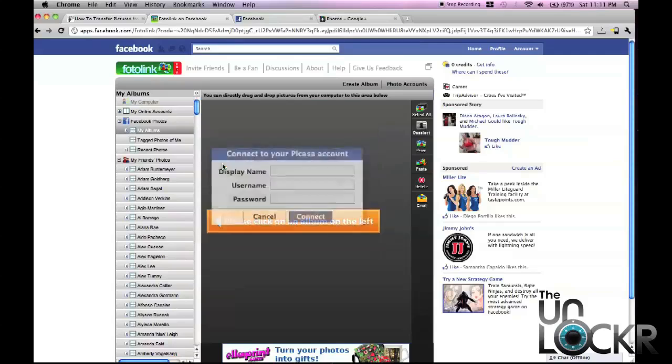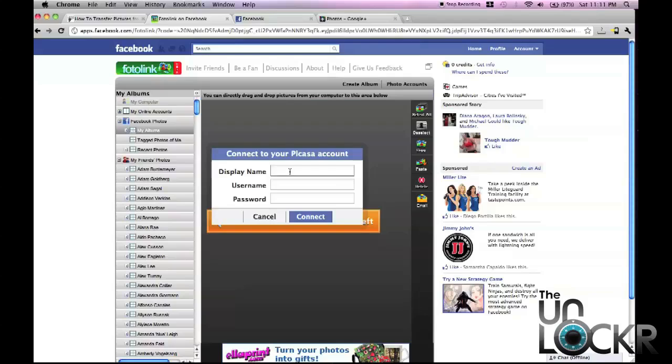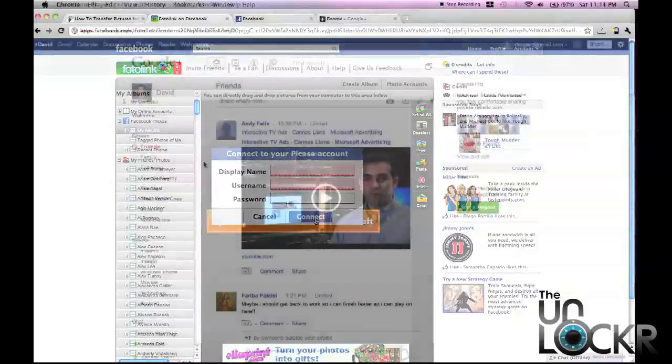Then click on the Picasa symbol. You're going to put in, for display name, you can just type in Picasa, Google, whatever - it's just the name that it's going to show you when looking at the account. For username and password though, you need to put in your email address for your Google Plus account and your password, and then click connect.